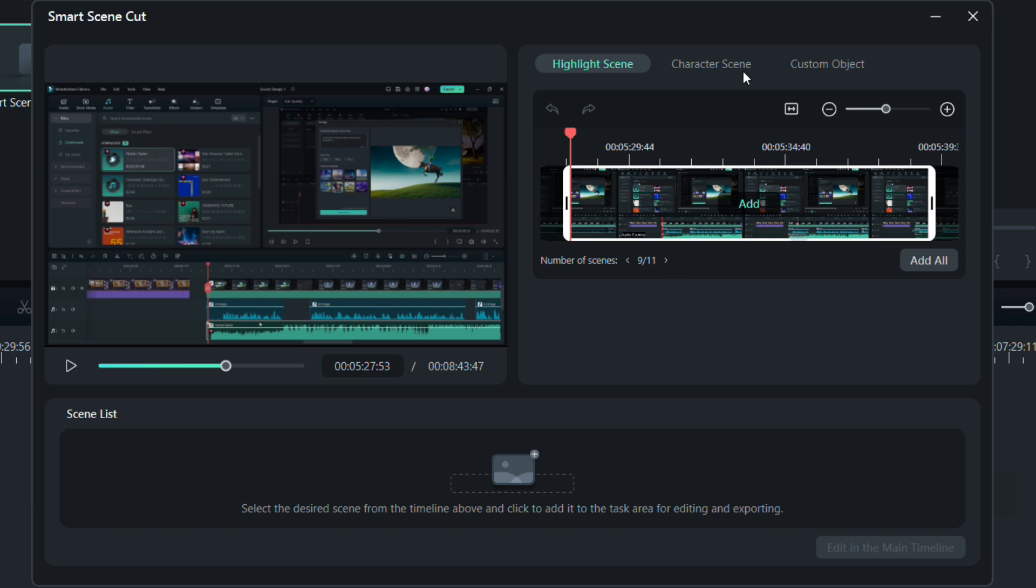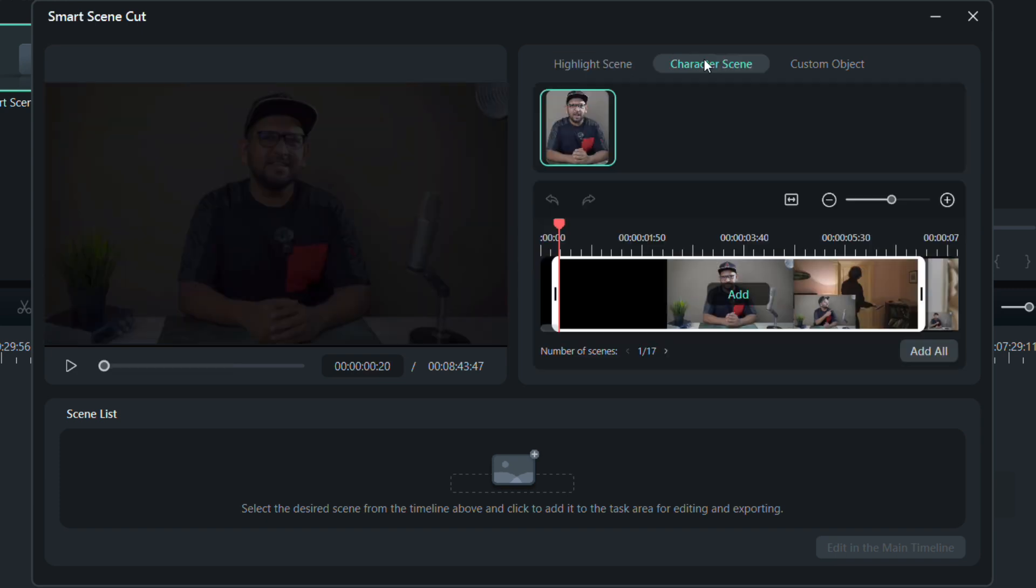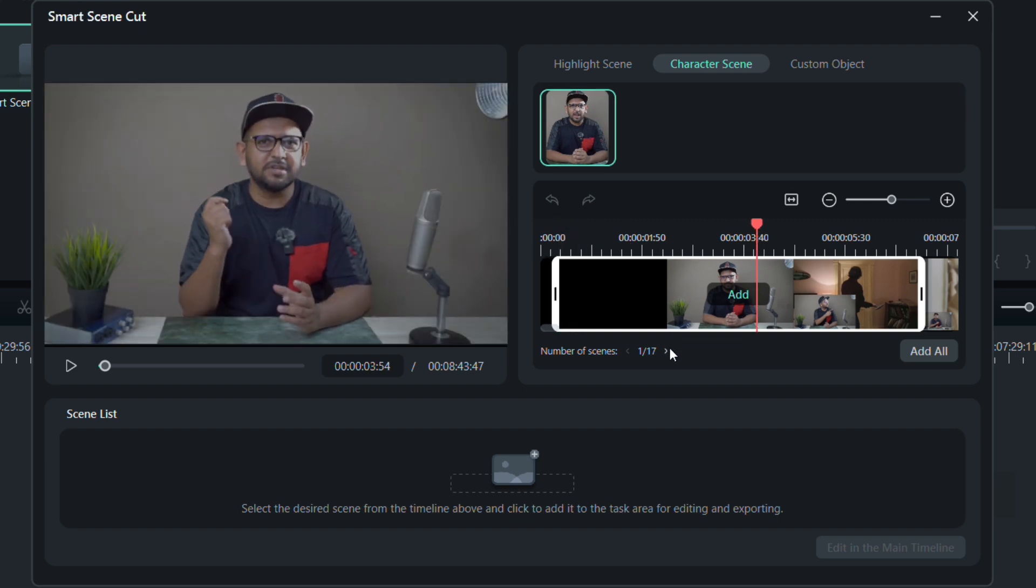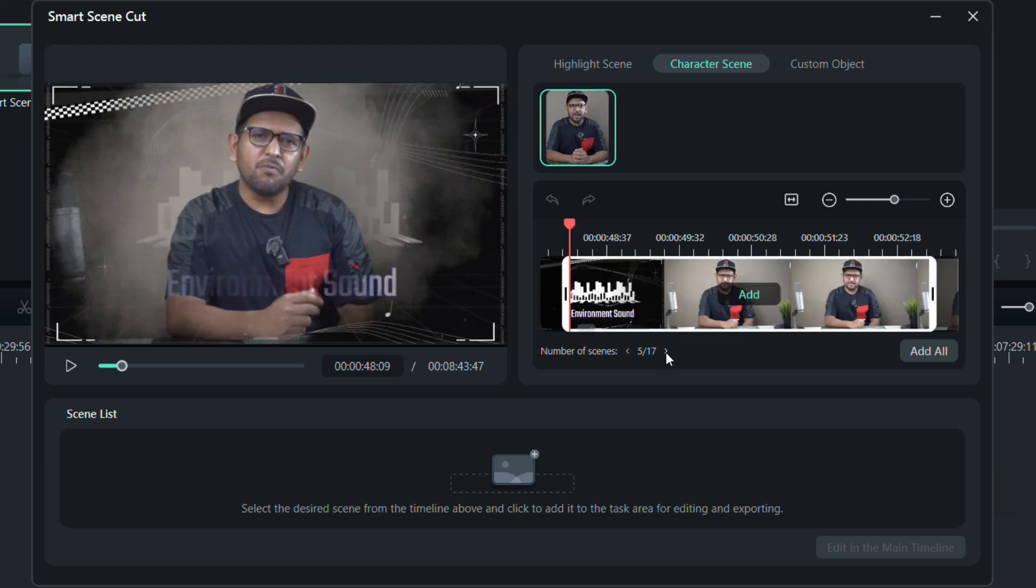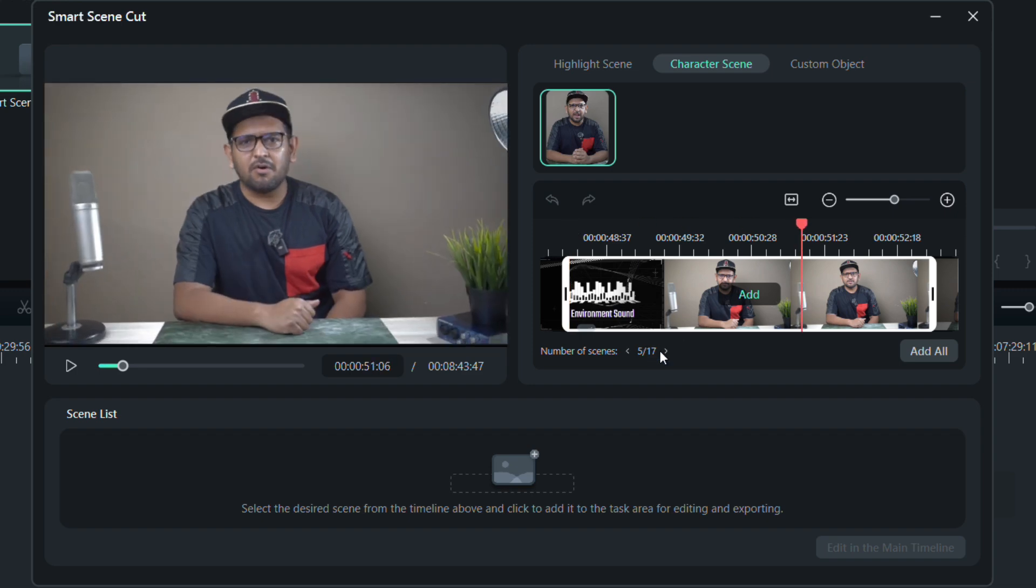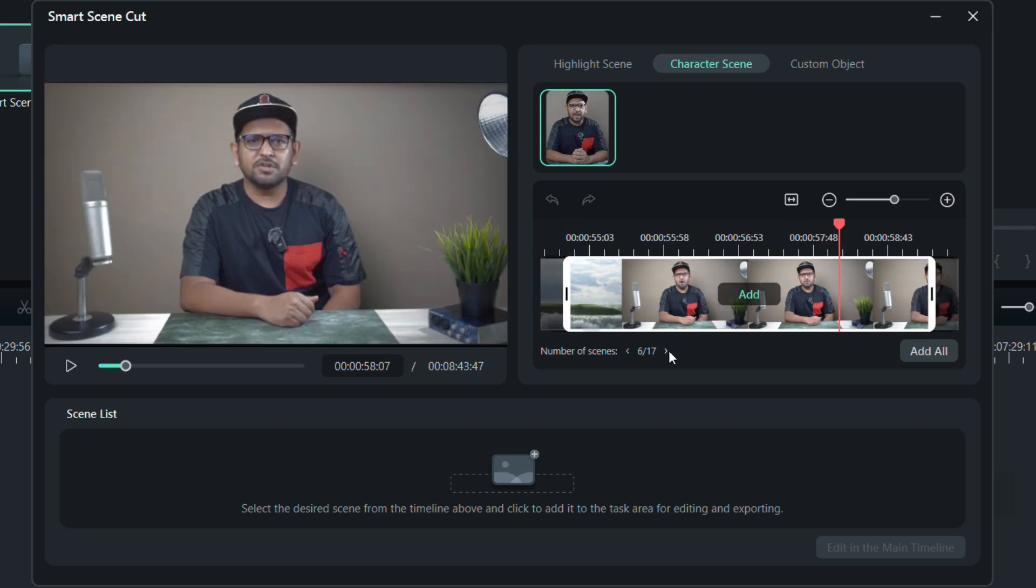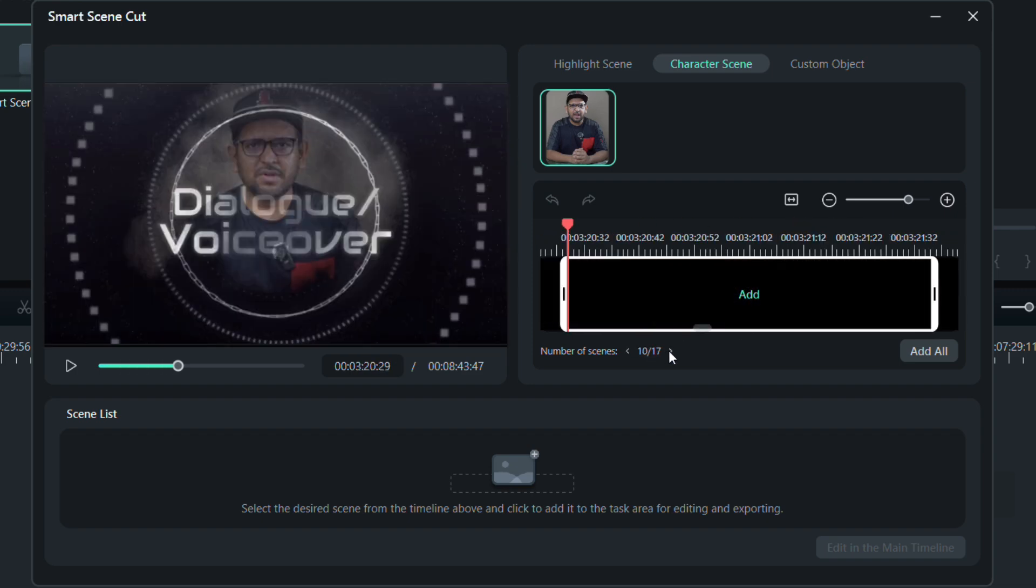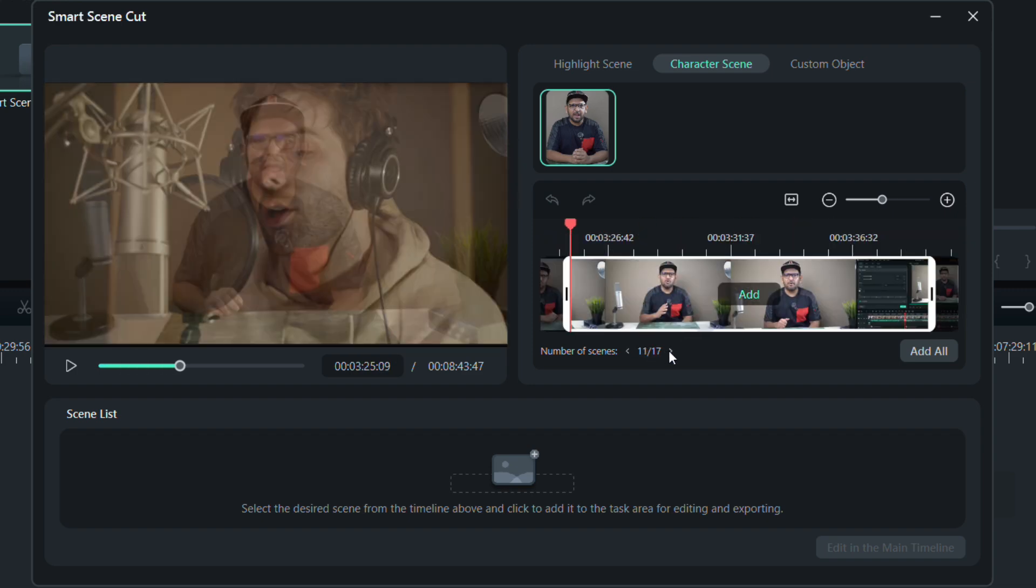Now if we switch to the character scene, one main character is in the video, that is me. All the scenes with this character are sorted here in different scenes, and there are 17 different occurrences of this character.